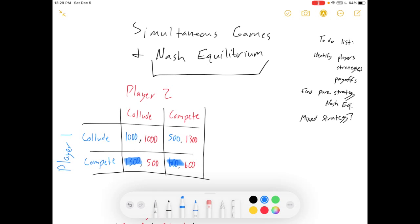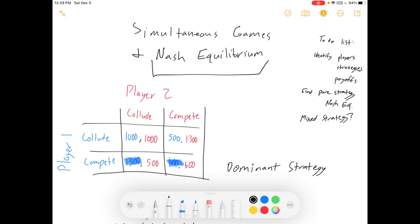Now let's take a look at this because this is a special situation that we call a dominant strategy. A dominant strategy is one where your best responses are the same no matter what the other player does. In this game, I want to compete no matter what. If you collude, I should compete. If you compete, I should compete. Competing is my dominant strategy. At the same time, colluding is a dominated strategy because there are no conditions under which I will ever pick collude in this one-stage game.